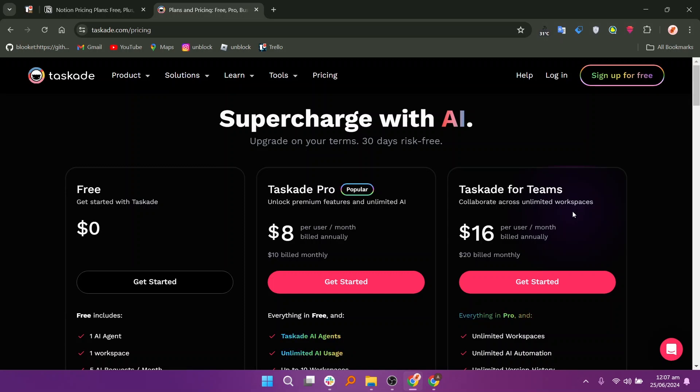Taskade offers a free plan at $0, pro at $8, and a team plan at $16 per user per month.